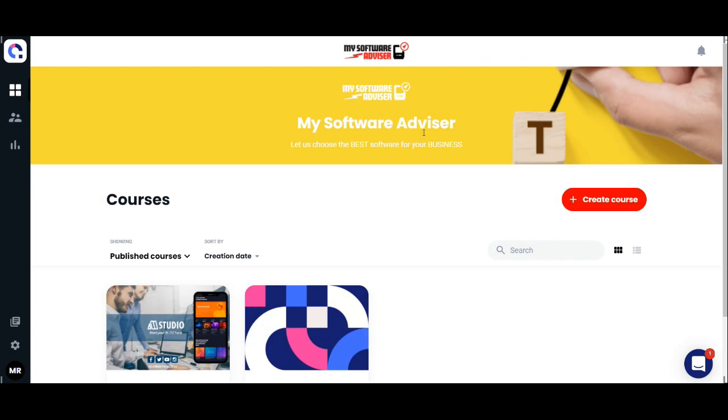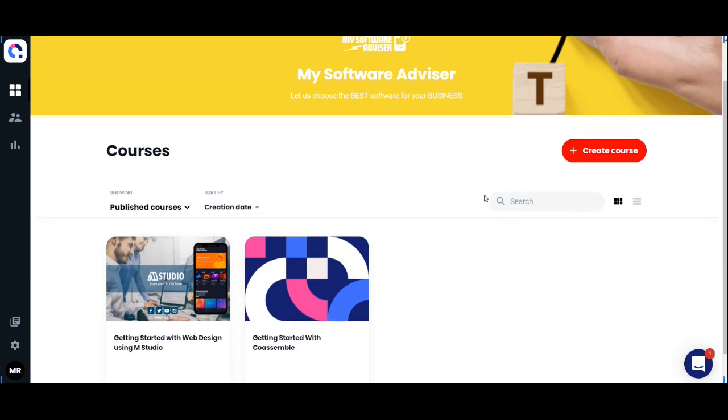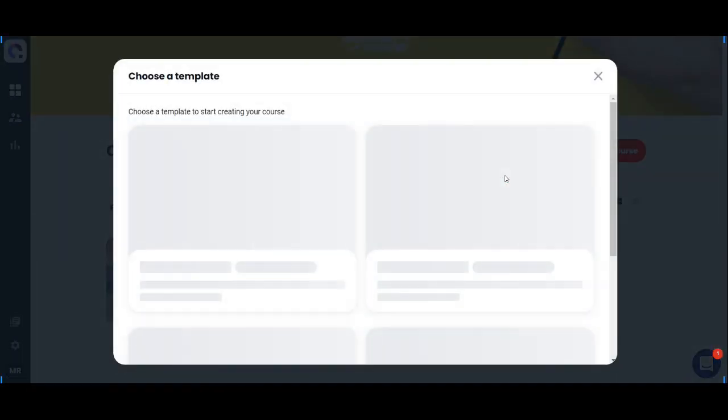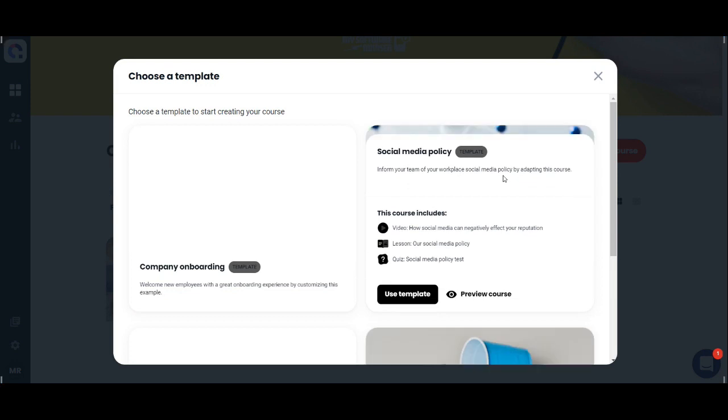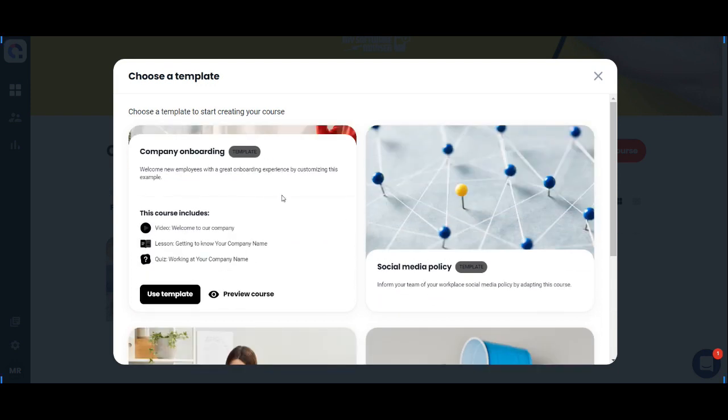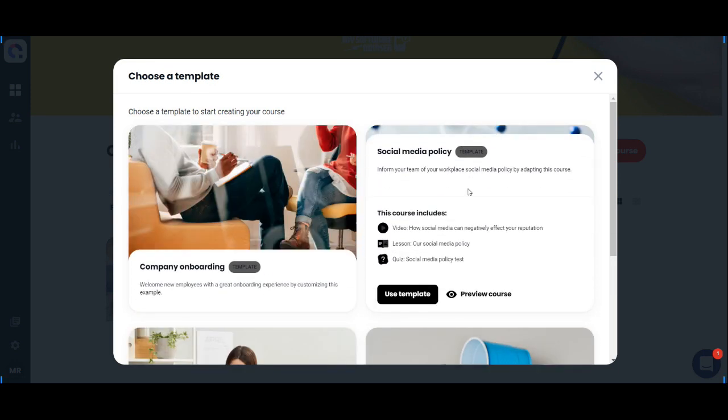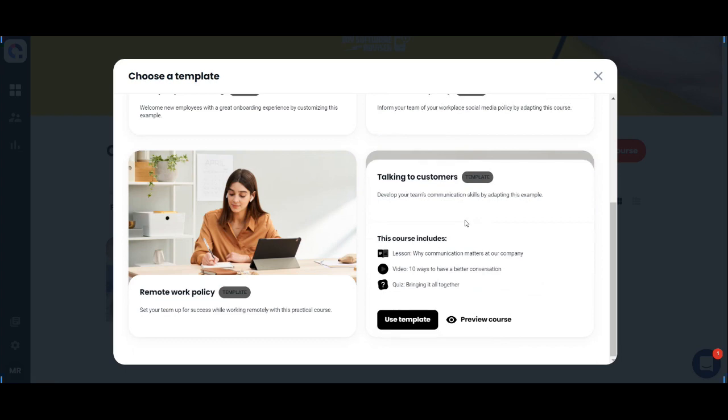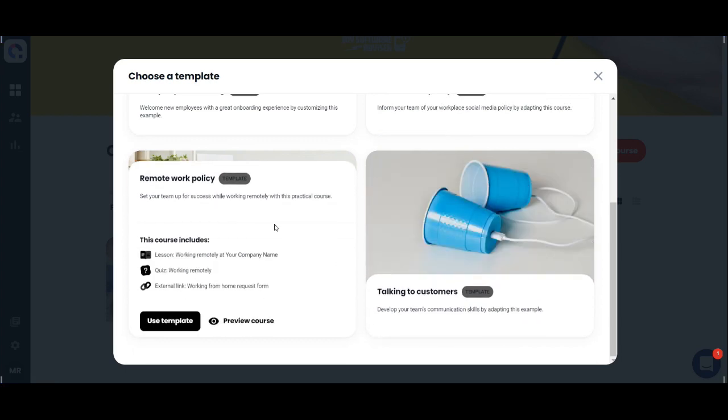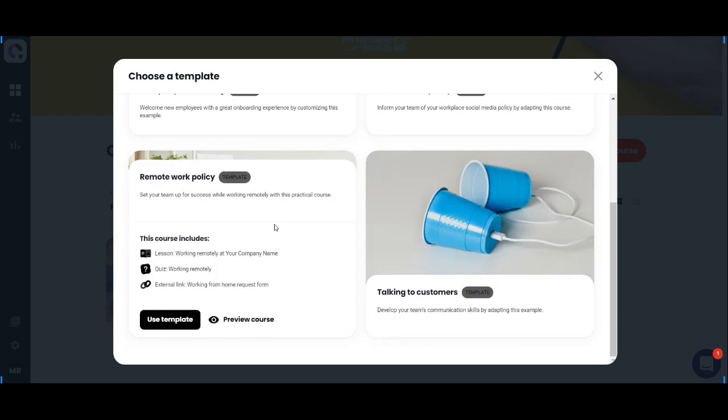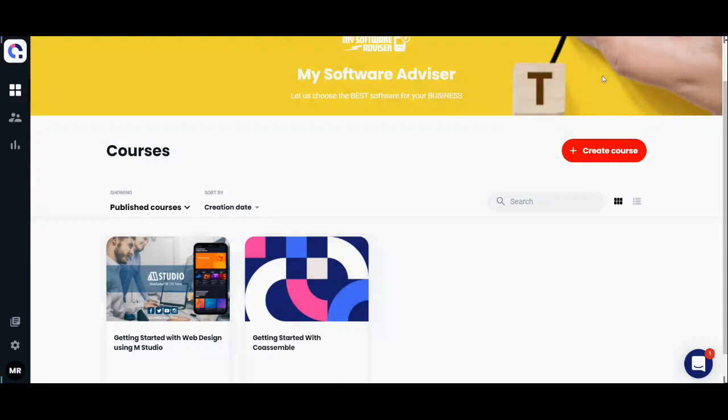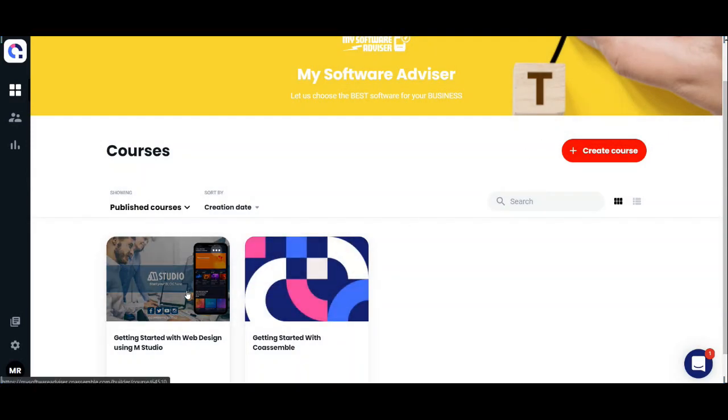Hello guys, in this video I'm going to show you Coassemble, an online learning management system. As you can see, there are already courses here. You can create a new course starting from a template. These are the templates available on Coassemble, and let's take a look at this course that I made.